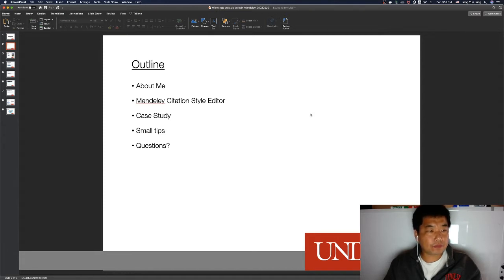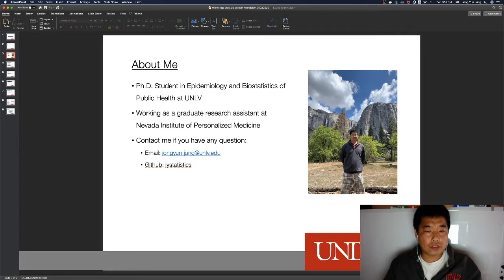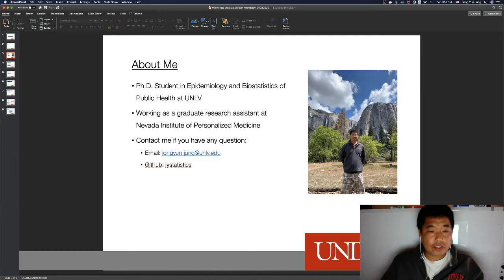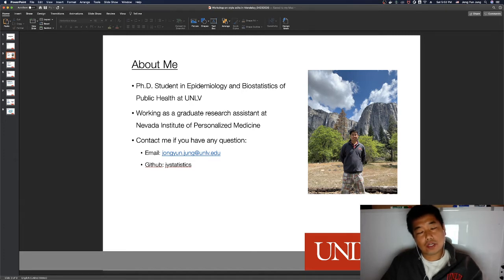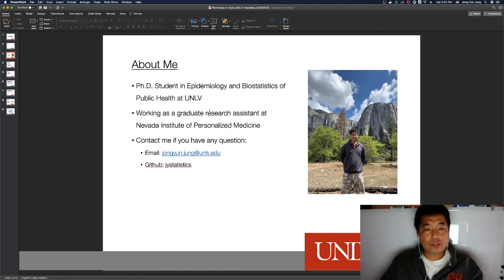I am a PhD student in Epidemiology and Biostatistics of Public Health at UNLV, and I'm working as a graduate research assistant at the Nevada Institute of Personal Medicine. If you have any questions, you can send me an email or a message on GitHub — I'll share my GitHub username.